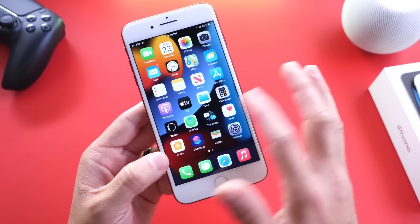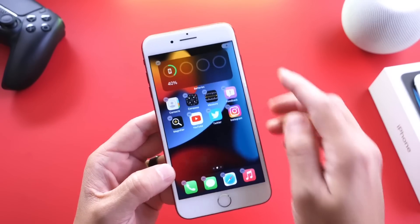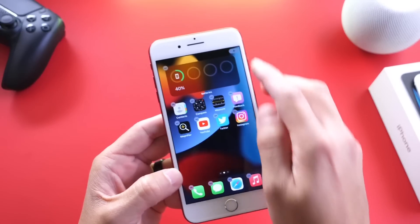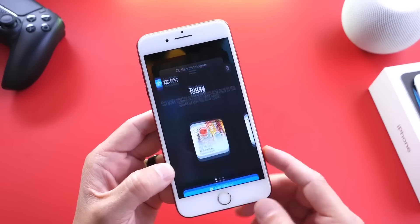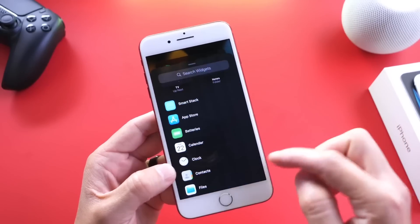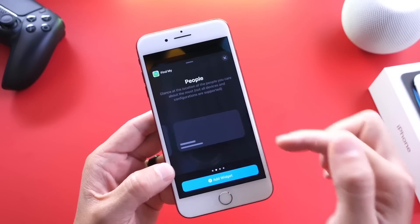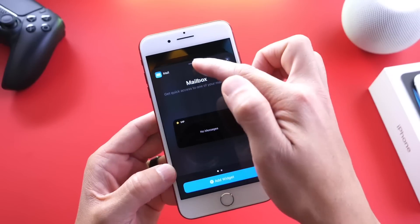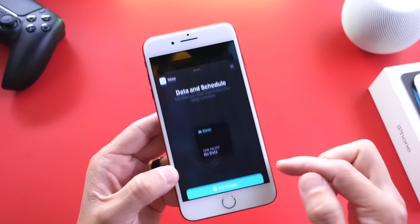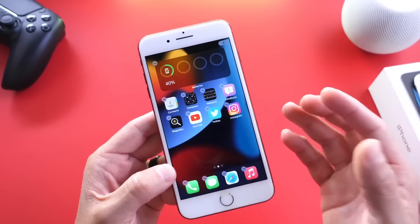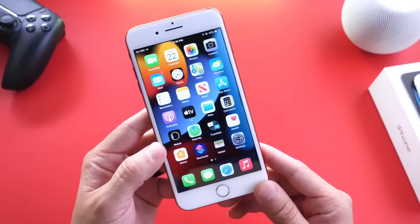When it comes to widgets, you'll get all the new widgets available on other iPhones. Heading over to the widget panel, we have new widgets for the App Store, Calendar, and Clock. The App Store widget is fully featured, with up to three available for the iPhone 7 lineup. We also get new Clock widgets, Find My widgets, an email widget, and the new sleep tracking widget. Everything in terms of widgets and different widget options is available for the iPhone 7 in iOS 15.